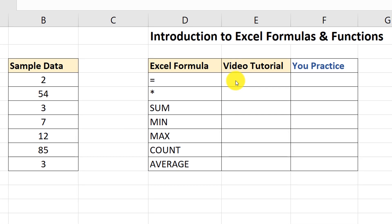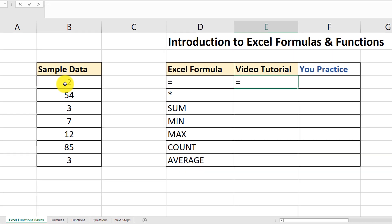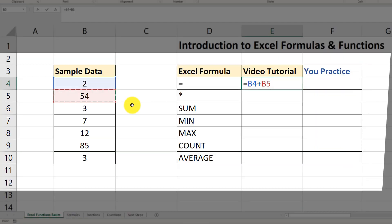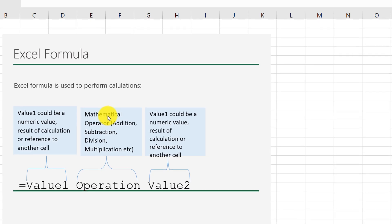Let's perform a simple Excel calculation. I'm going to put my cursor into cell E4 and type an equal sign, because that's what triggers Excel formulas. Then using sample data, I'm going to say 2 plus 54, hit enter, and the result is 56 — the result of executing an Excel formula.